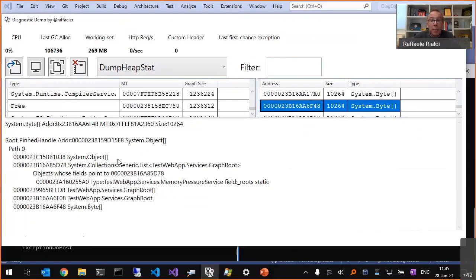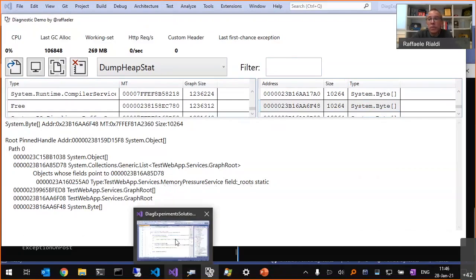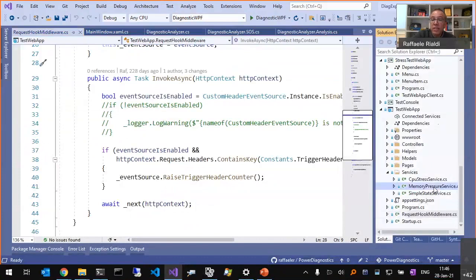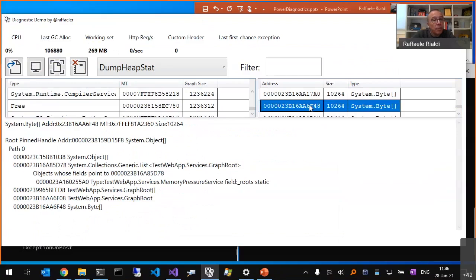The root for this object is a System.Object with a pinned handle. When you have a pinned handle on an array, that's not normally something inside a static field. There are multiple paths because an object can be referenced from multiple places. We have an object array and then a GC root — a list of objects is holding it. In my report I also decode the field name holding this reference: it tells me it's held in MemoryPressureService._roots.